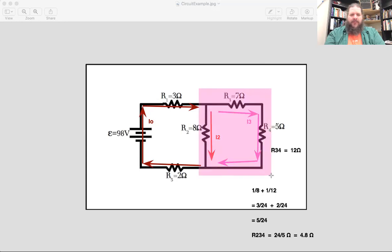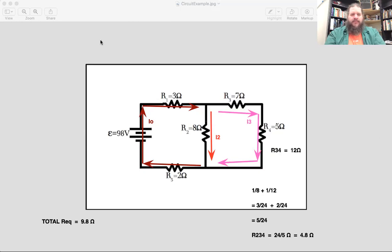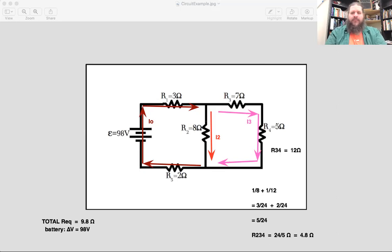Once resistors 2, 3, and 4 are merged into one 4.8-ohm resistor, the circuit is effectively one loop. Adding all remaining resistors in series: 3 ohms plus 4.8 ohms plus 2 ohms equals 9.8 ohms total equivalent resistance. With a 98-volt battery and 9.8-ohm total resistance, the current is 98 over 9.8, which equals 10 amps.